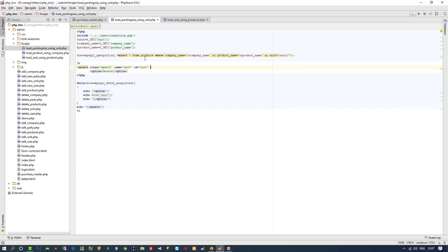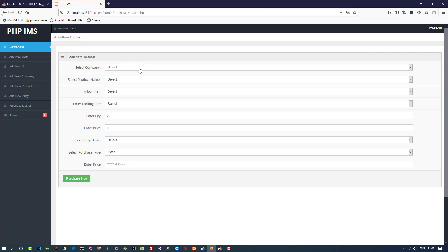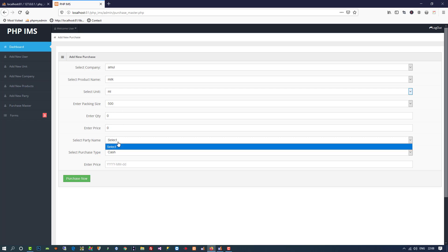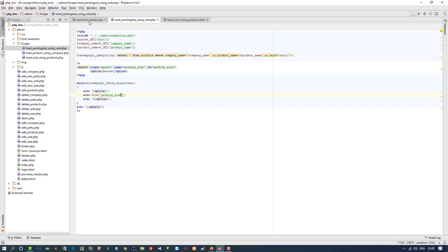From this dropdown we don't need to load anything more, so here we only need to change the output. Now we test: I select Balaji, then Tomato Wafer, then Grams — 100 grams. So all these things are loaded using AJAX. Now here we have to load party name, but this we only have to load using PHP — it's very simple.